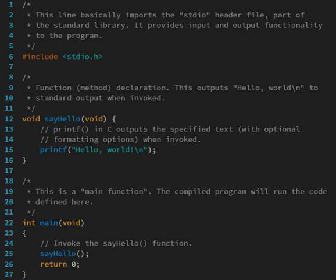The static semantics defines restrictions on the structure of valid texts that are hard or impossible to express in standard syntactic formalisms. For compiled languages, static semantics essentially include those semantic rules that can be checked at compile time. Examples include checking that every identifier is declared before it is used in languages that require such declarations, or that the labels on the arms of a case statement are distinct.